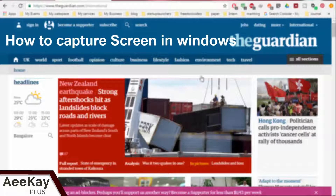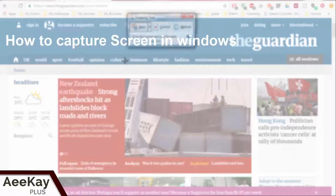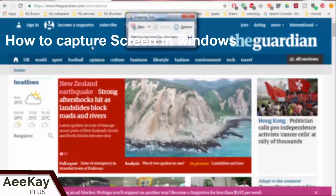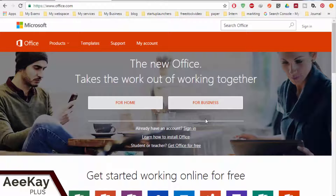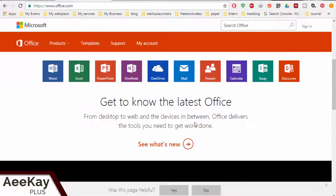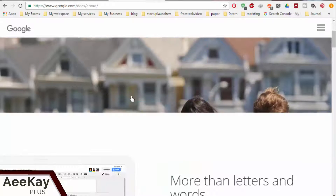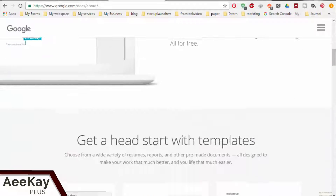What's up guys, this is AK. Let me show you how easy it is to capture the screen in Windows and use it in your presentation. To do that, you need to have a word processing software. I use Microsoft Office Suite.